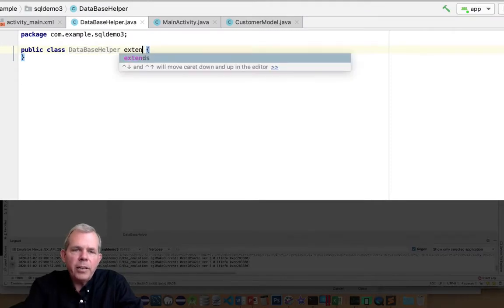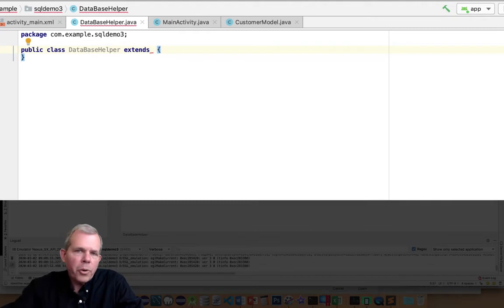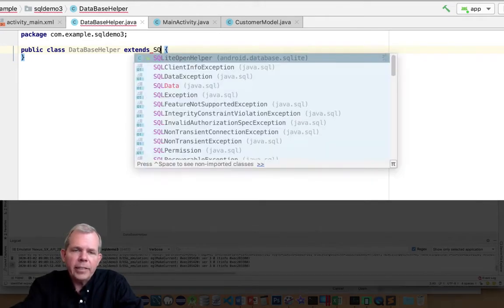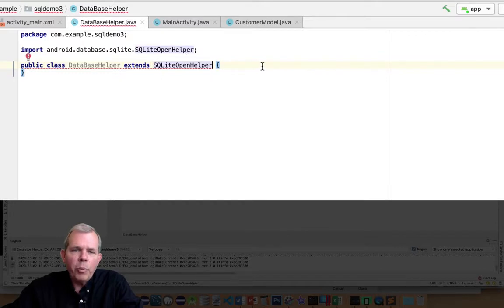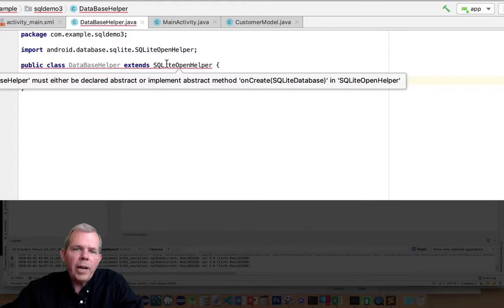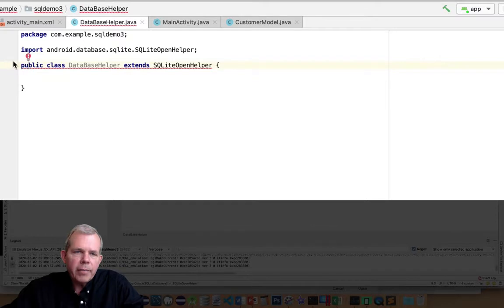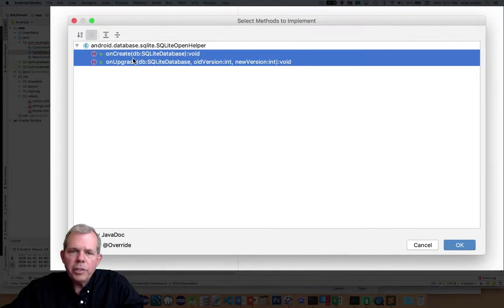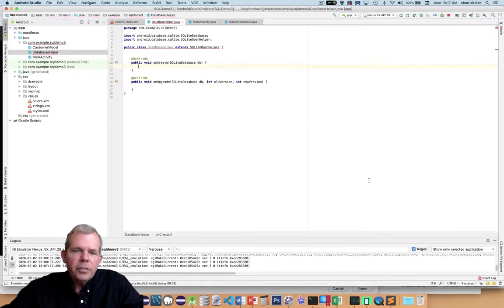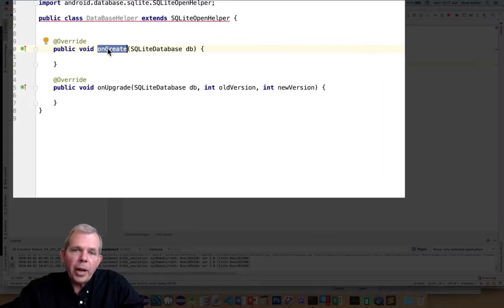SQLiteOpenHelper has methods that must be implemented, which is why there's an error (red line) saying it must be declared abstract or implement the methods. I'll choose 'Implement Methods' and it says you must use these two methods: onCreate and onUpgrade. The onCreate method is called the first time you try to access a database object — inside here there should be SQL statements to generate a new table. The onUpgrade method is called whenever the version number of your database changes.